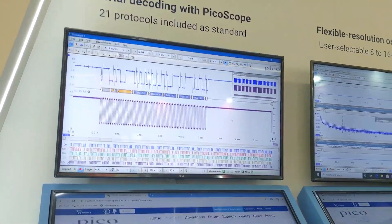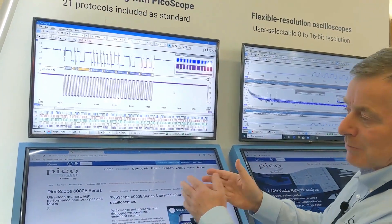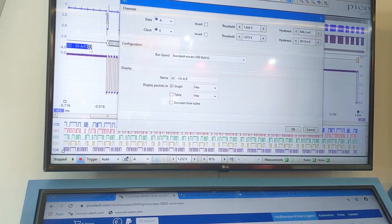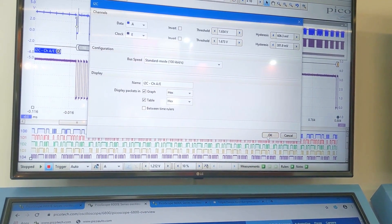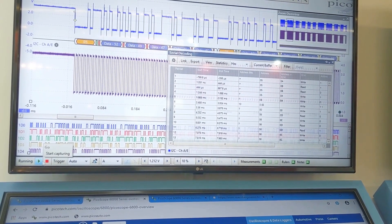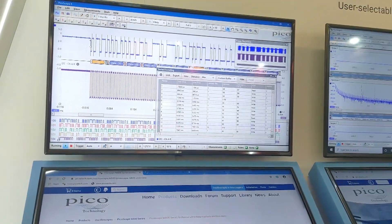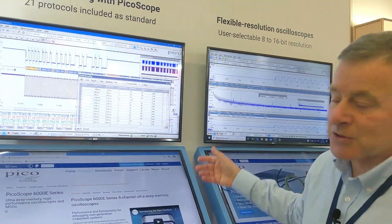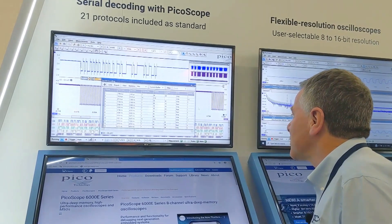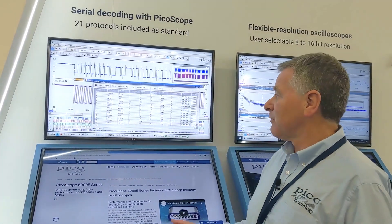If you want to understand the data in a programming sense, you'd probably want to look at the information not in a graphical format but in a tabular format, which we can add by ticking the table box here. That will give us a table of the acquired packets — tens, hundreds, or thousands depending on the complexity of the task — laid out from top to bottom.